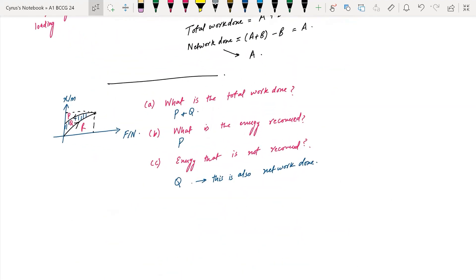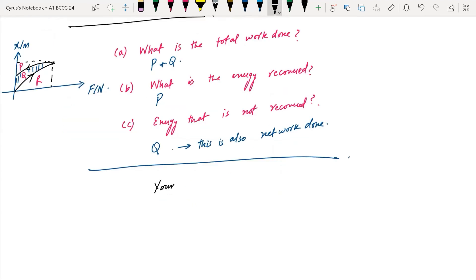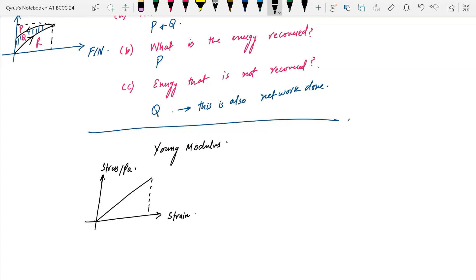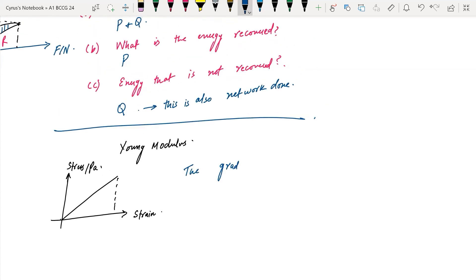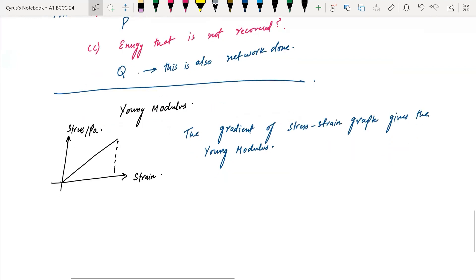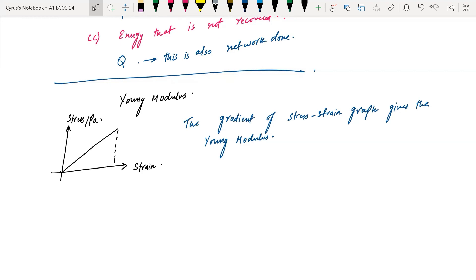The last important topic is strain energy per unit volume — this appears in many exam questions. You should also know that the Young modulus is the gradient of the stress-strain graph. The area under the stress-strain graph is also important. The area equals ½ × base × height, where base is strain and height is stress.